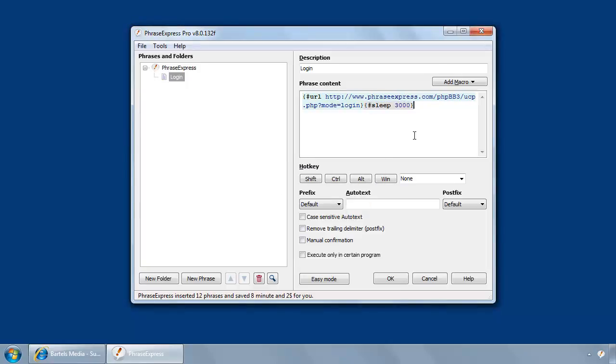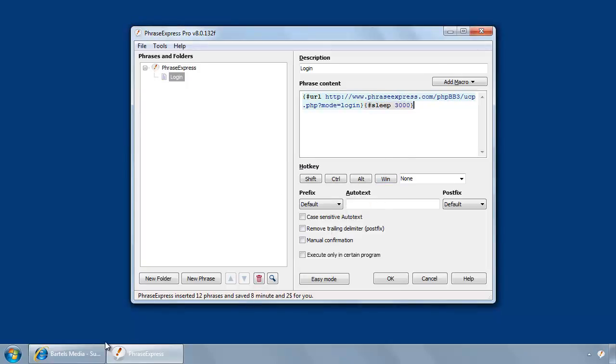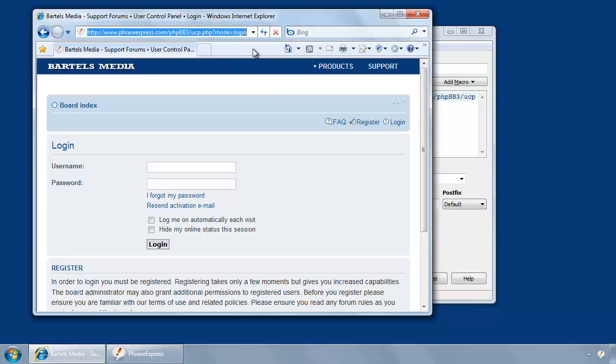And then, it's very important, you need to automate the login procedure. PhraseExpress actually can automate everything which you can achieve by pressing keys. So now let's simulate what happens when you want to login.